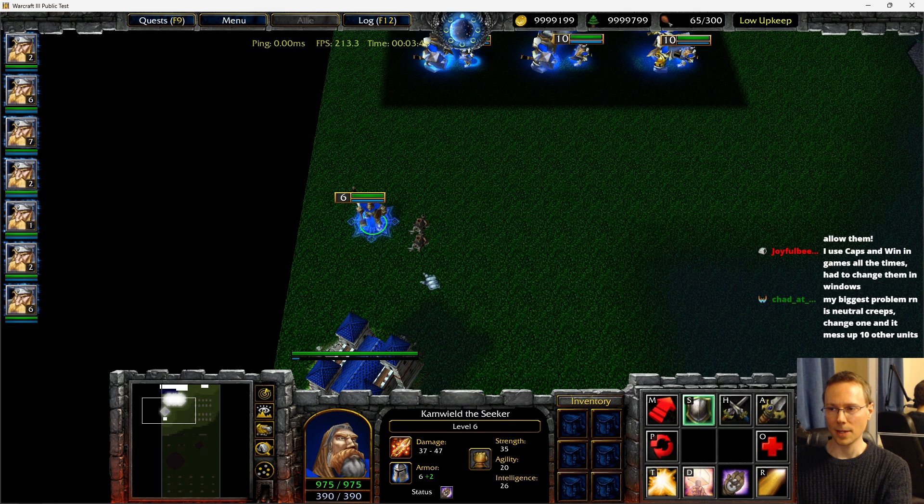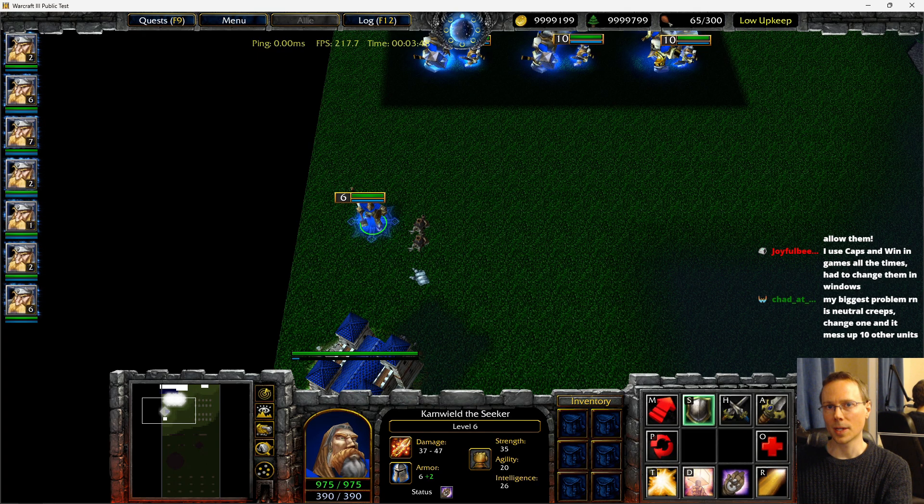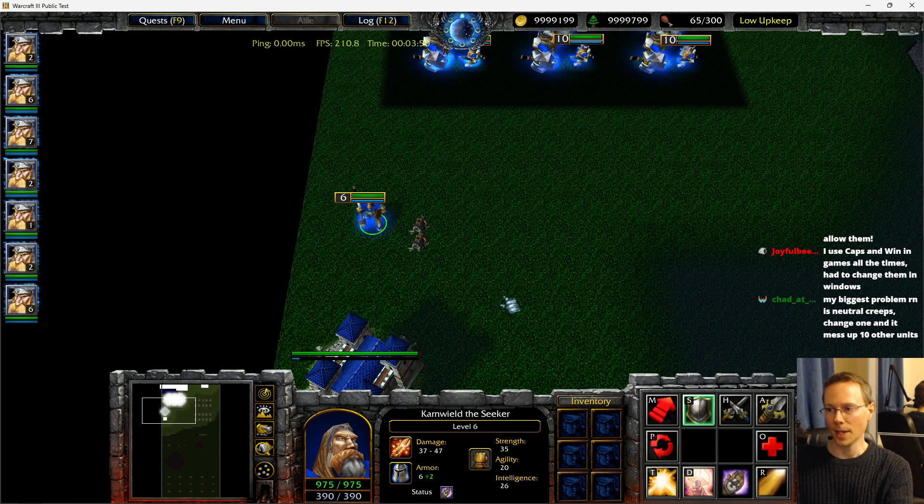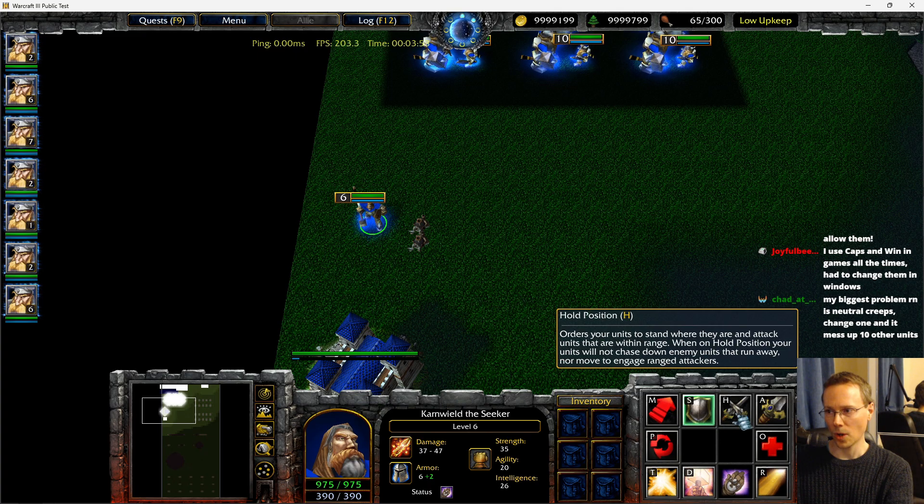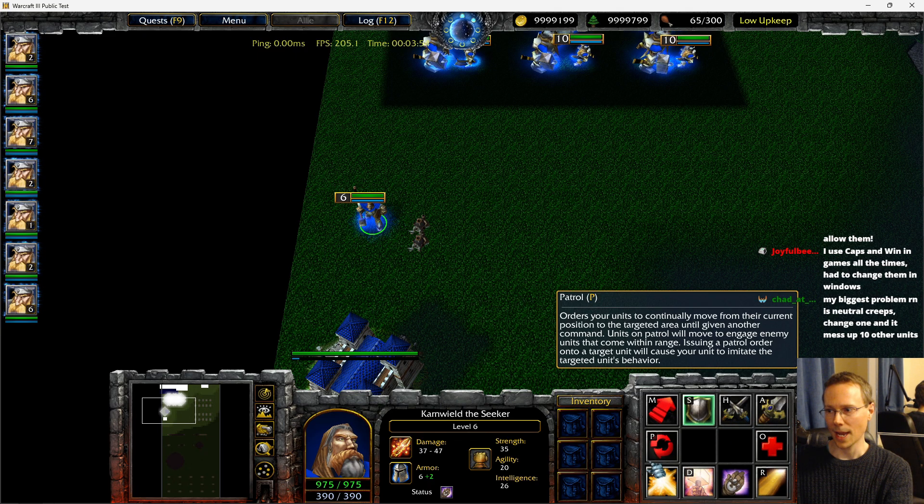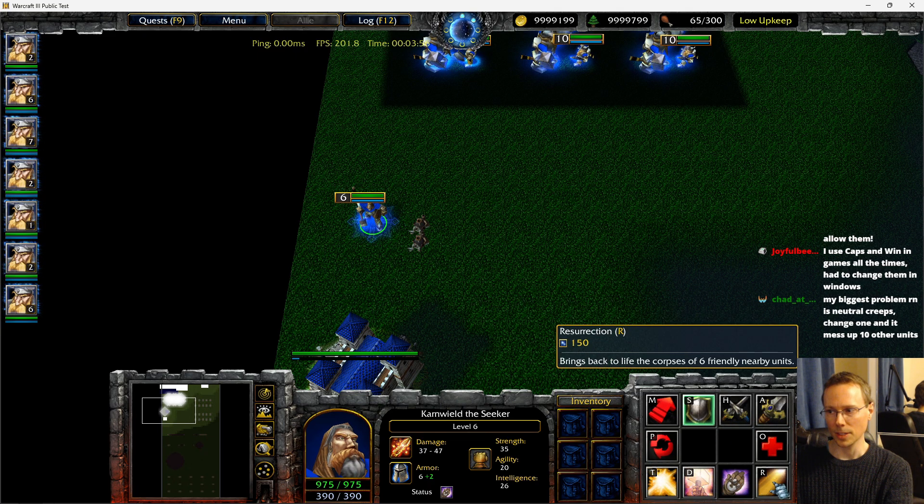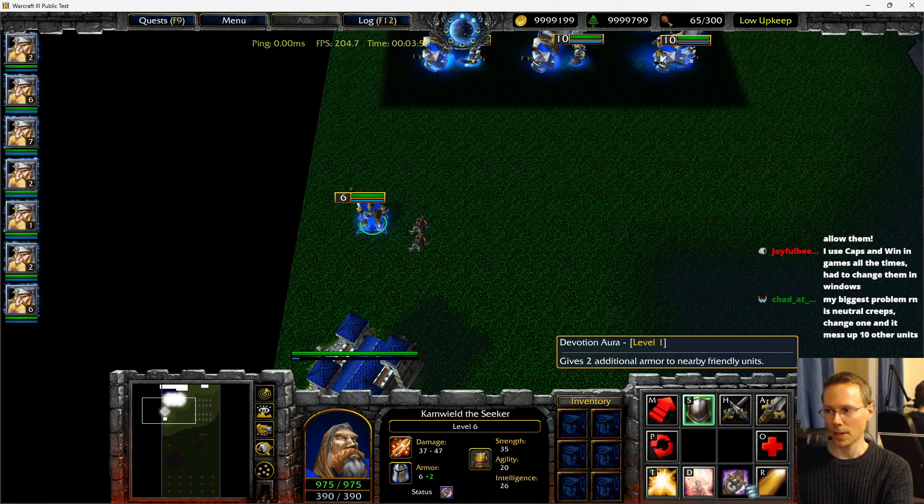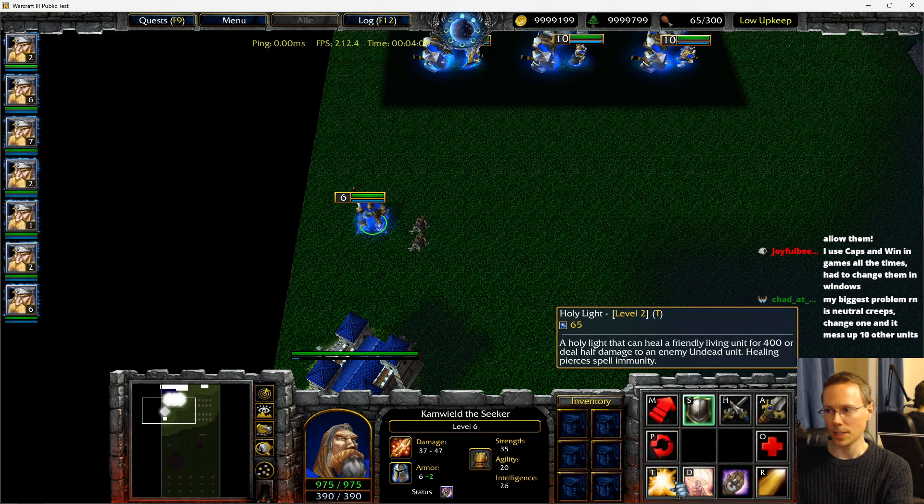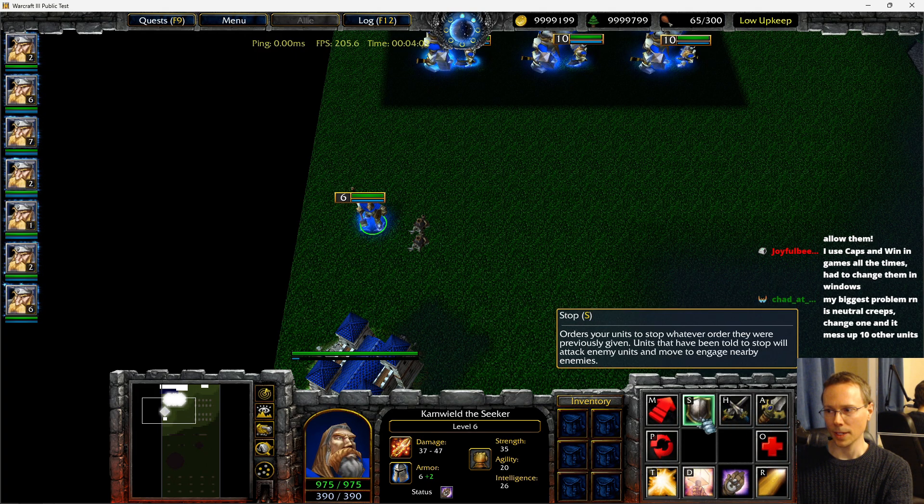The second point I would like to get to is a customizable command card. At the bottom right you have the abilities to move, stop, hold, attack, and then the hero abilities for example. This is called the command card. These 12 buttons at the bottom right.